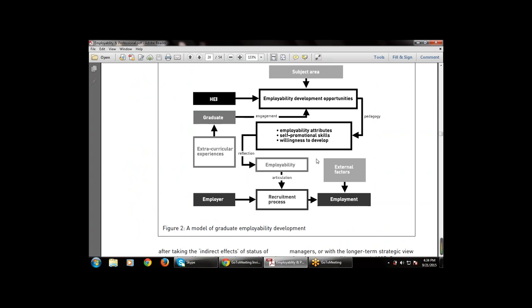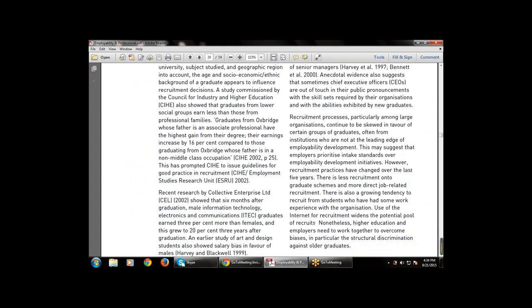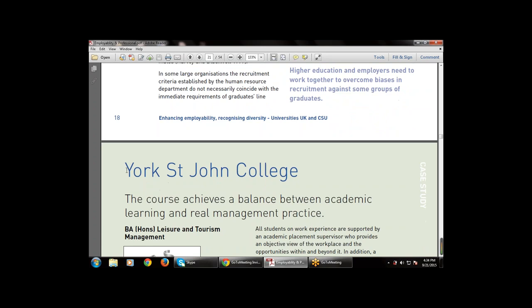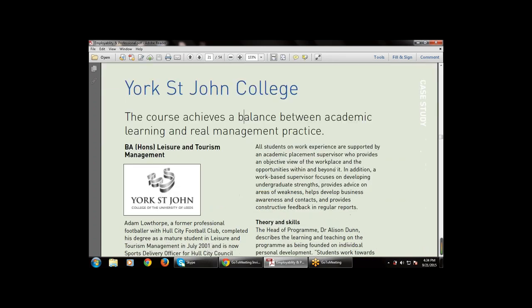This diagram shows graduate employability development: there is a subject area, employability development opportunities, employability attributes, self-promotional skills, and willingness to develop — three key features. The main point is that higher education and employers need to work together to overcome biases in recruitment against some groups of graduates.